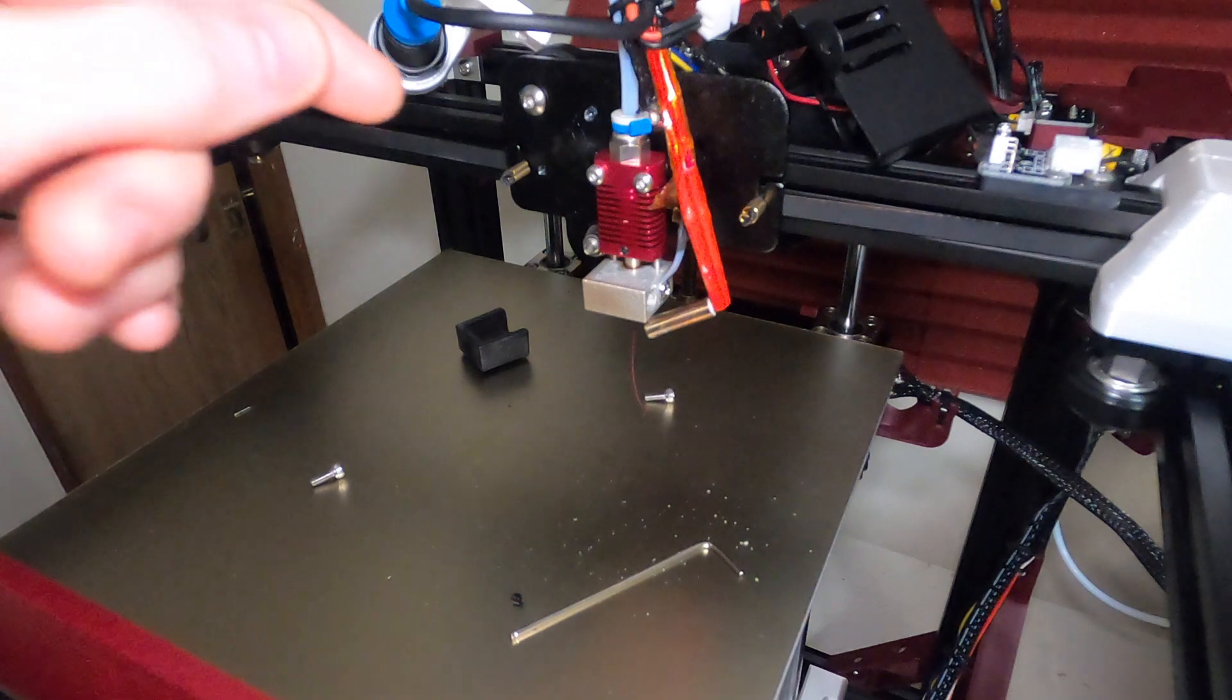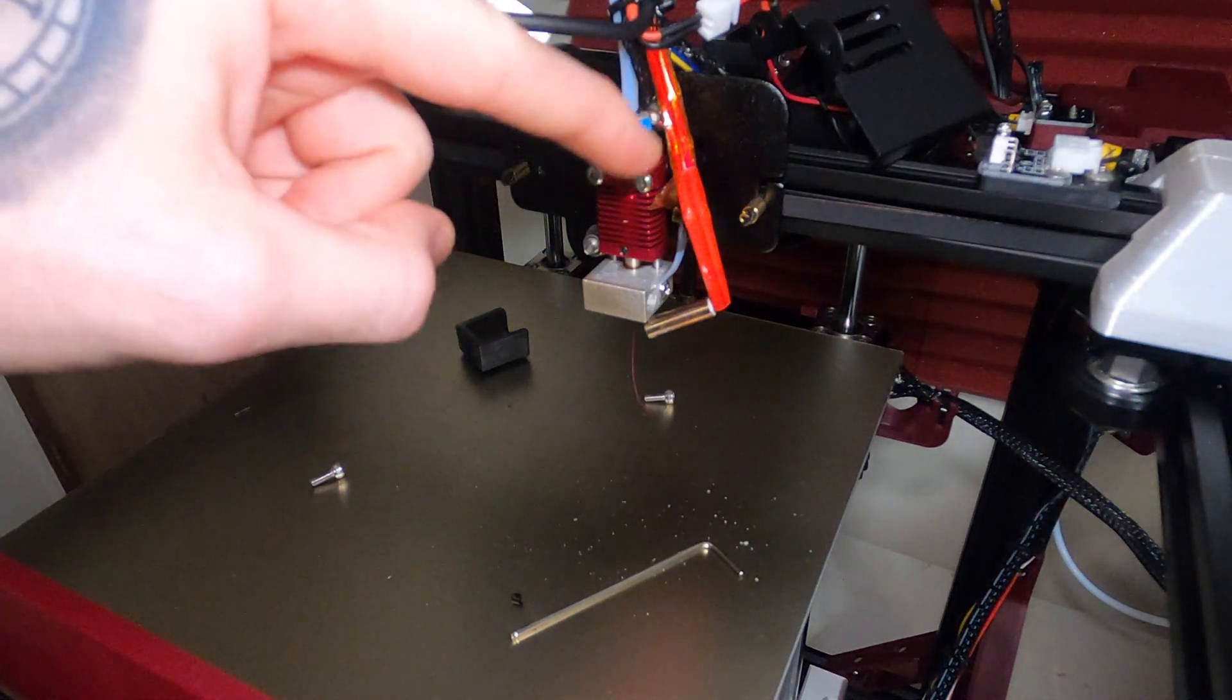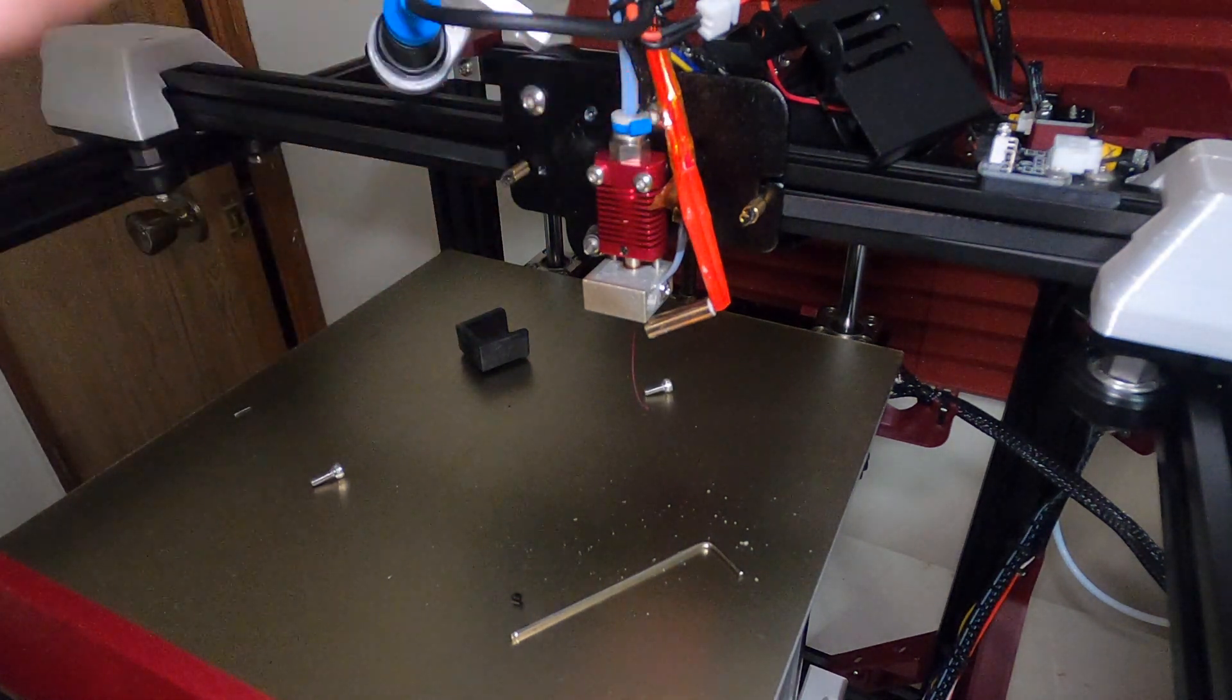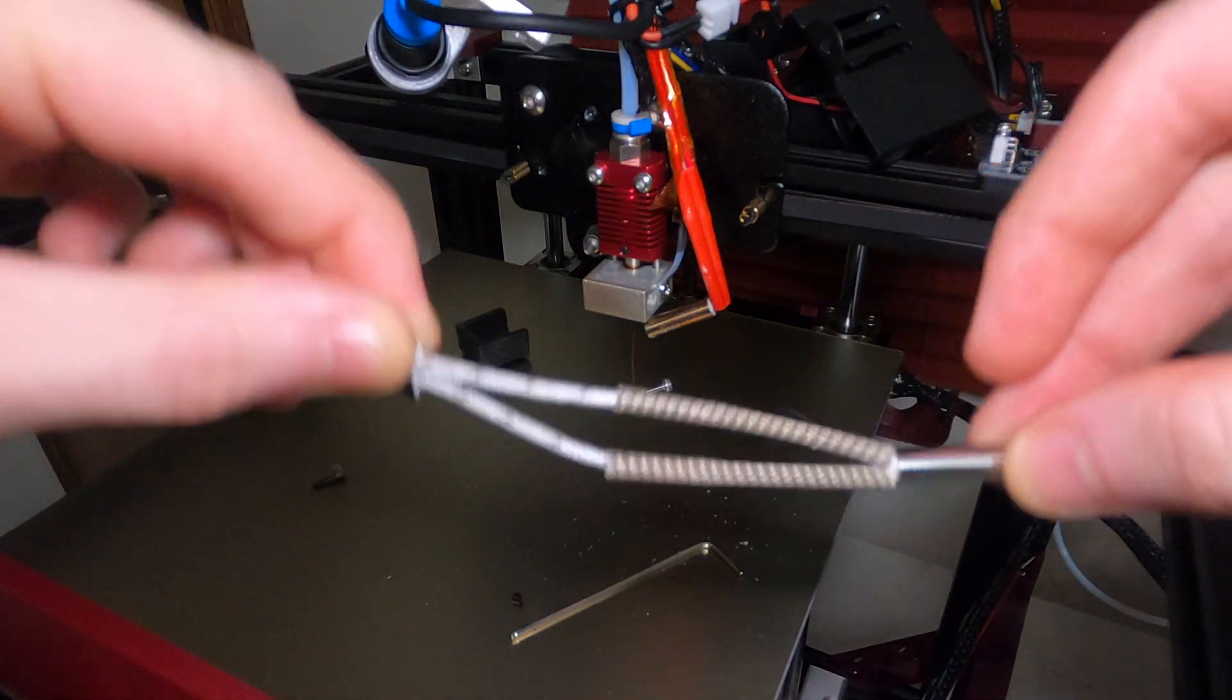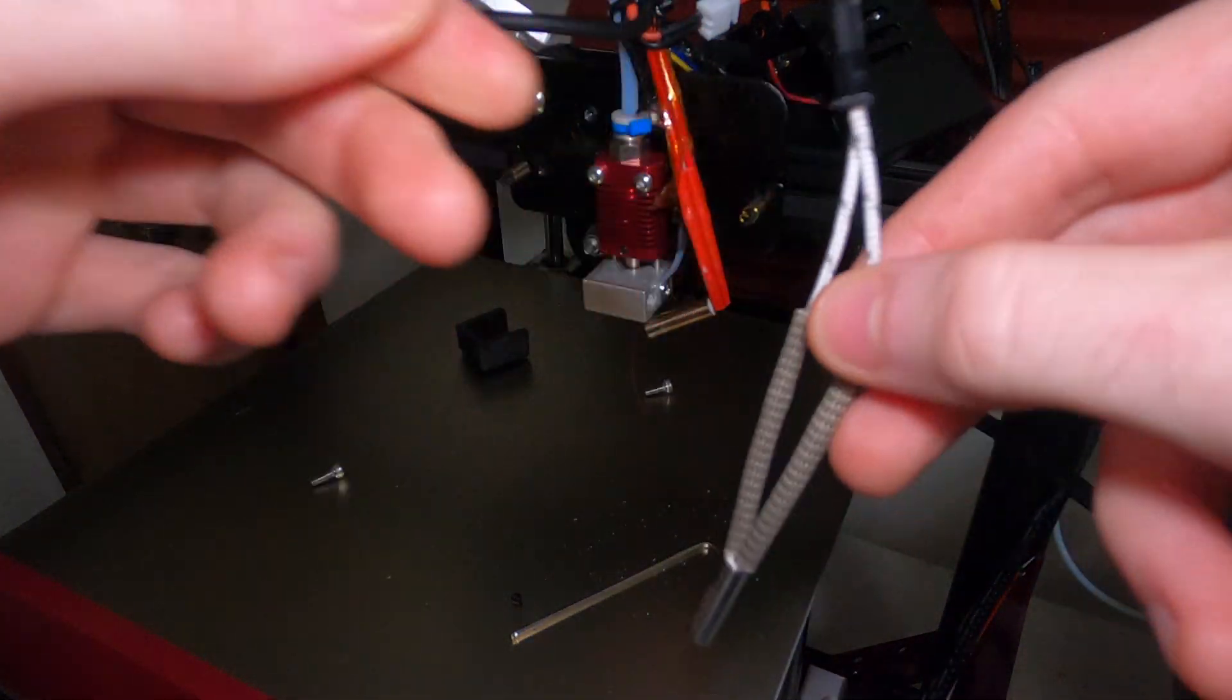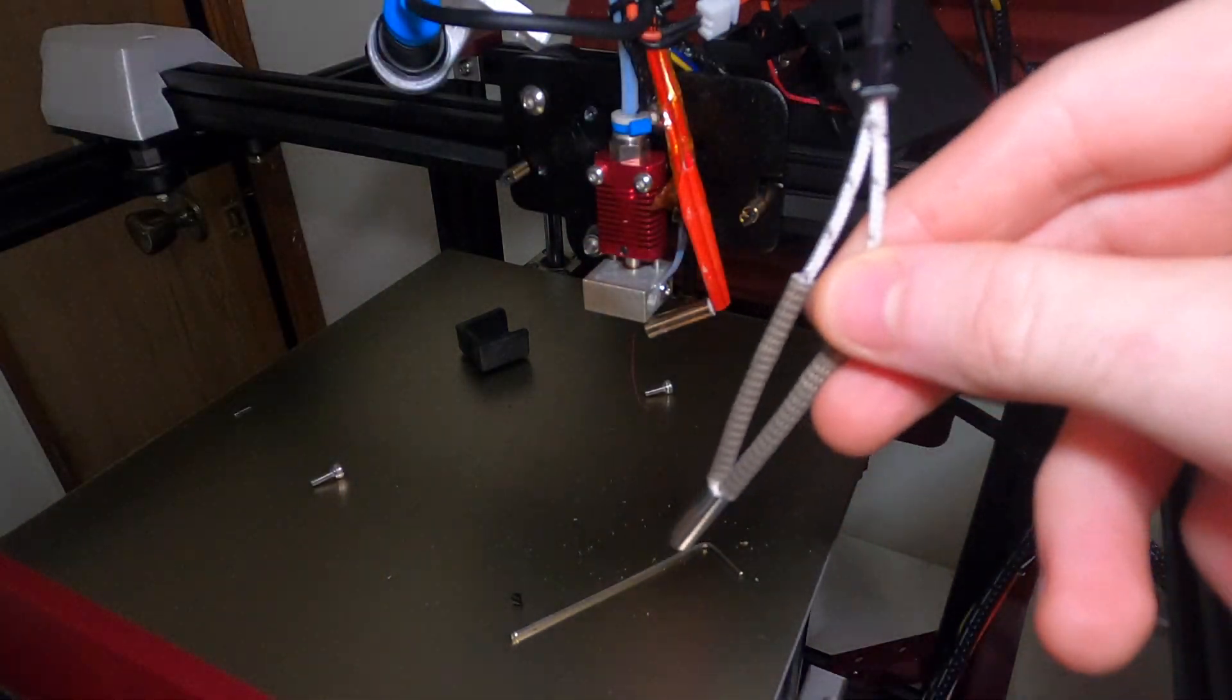Once it's cool we can go ahead and cut out the amount of wire that we're going to be replacing. So just measure this out and snip it at the top where that connector's at.